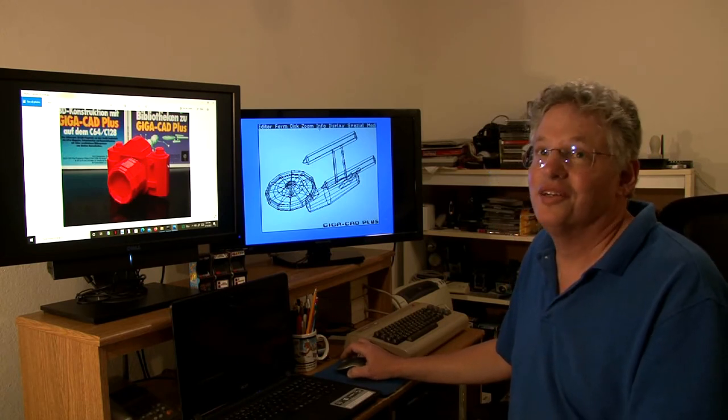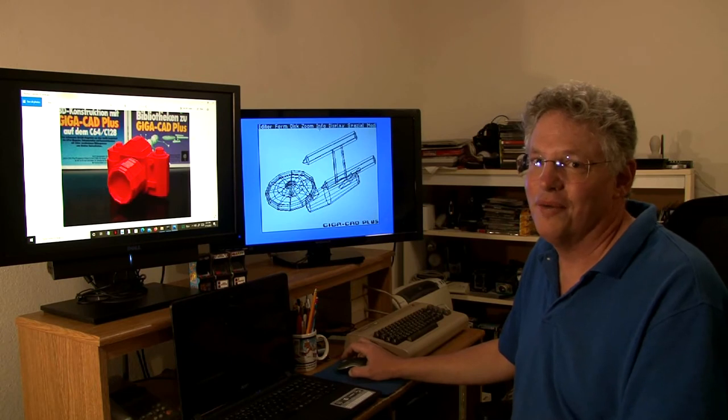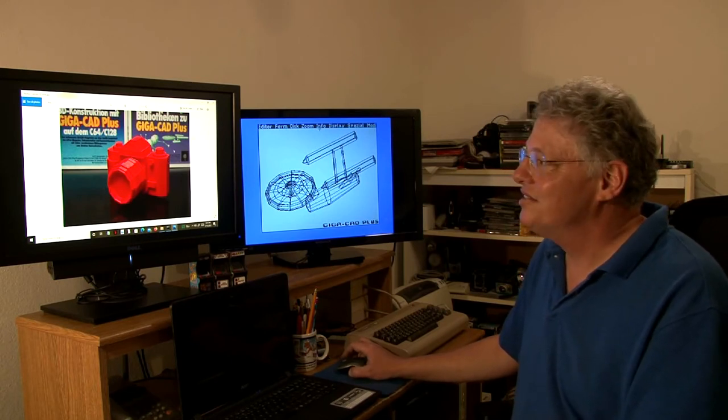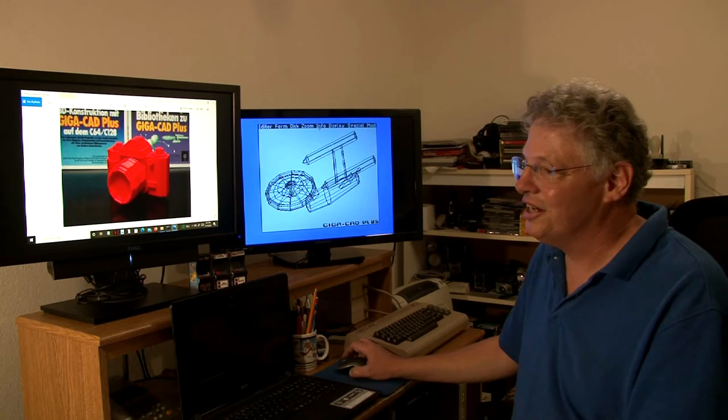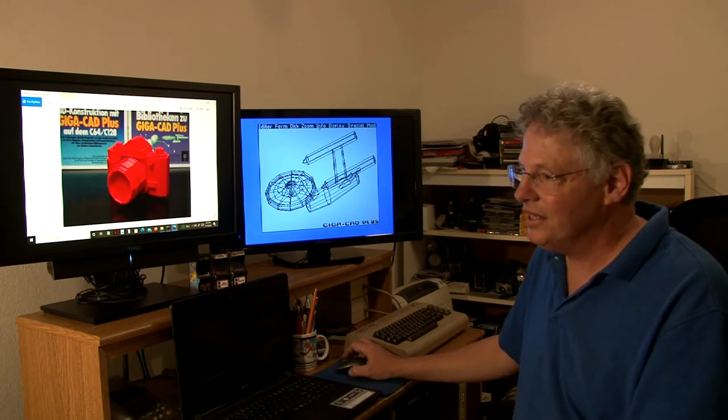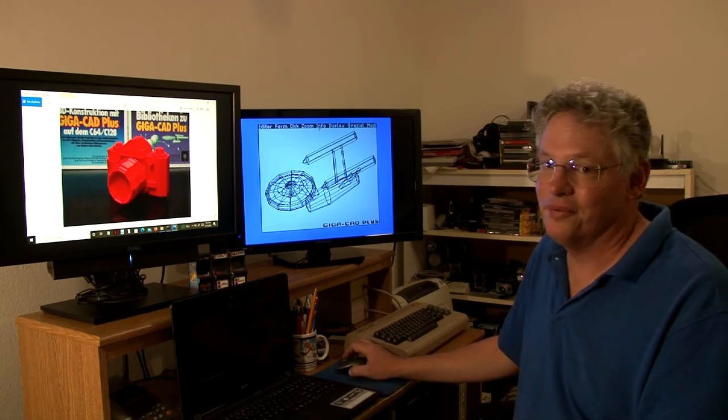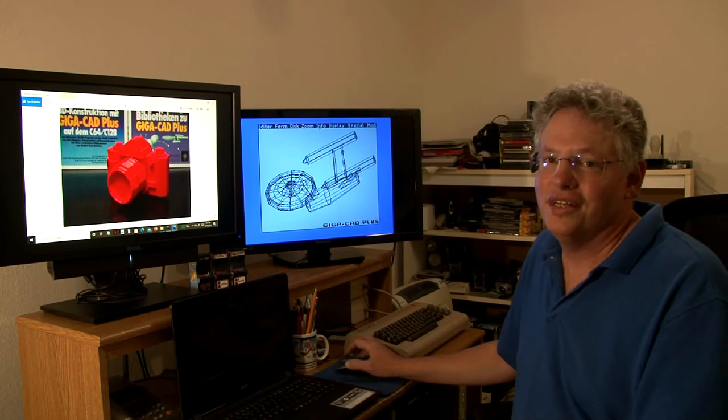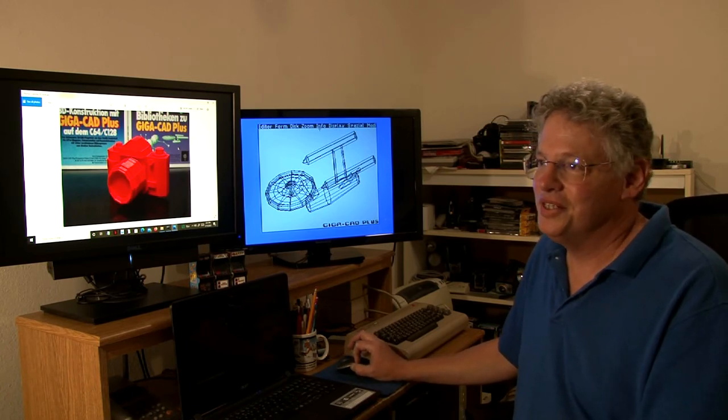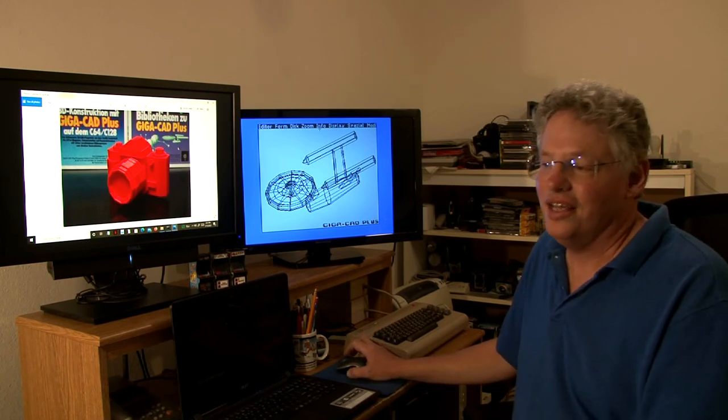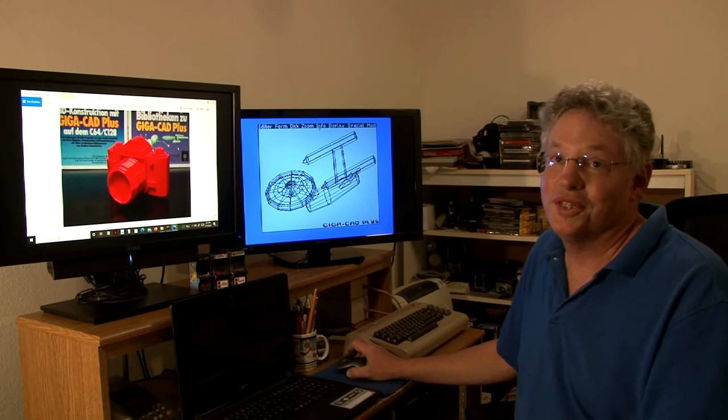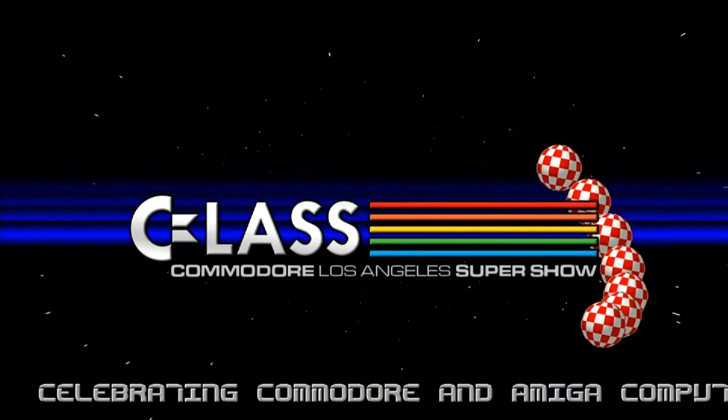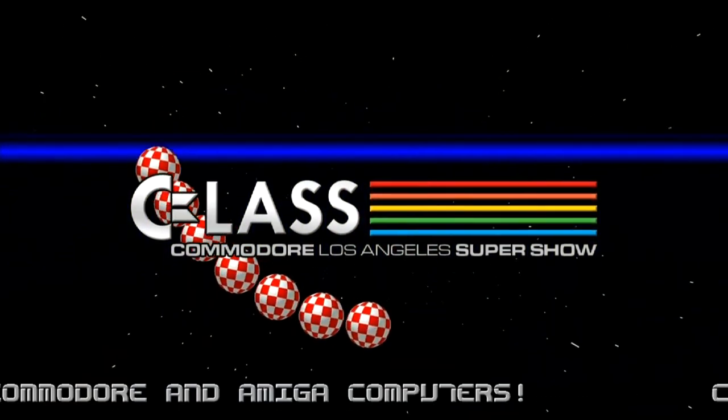Excellent work to both of the programmers and thanks very much for making these available to us at github.com. It's really fun to play around with them. Thanks very much. I hope you enjoyed the demonstration and have fun at the Commodore Los Angeles Super Show.